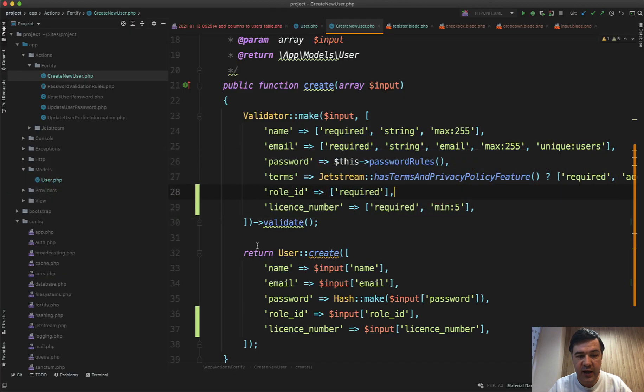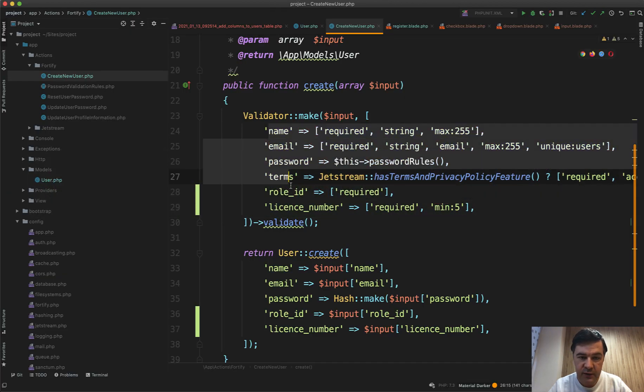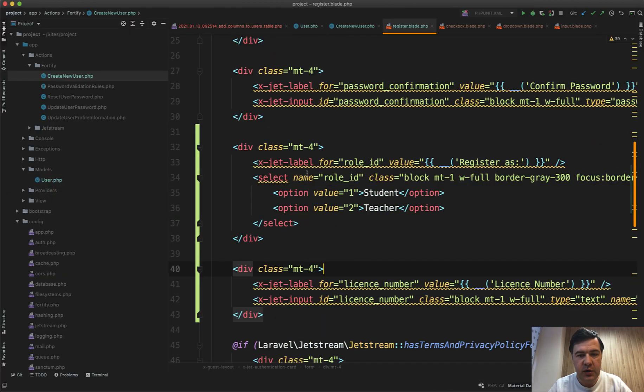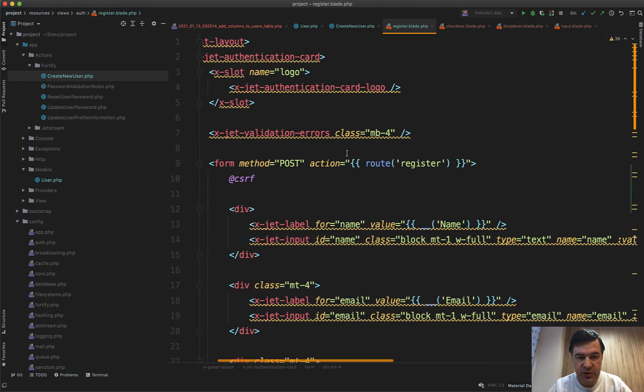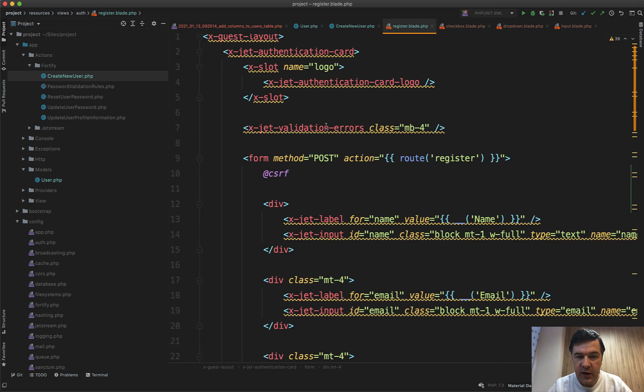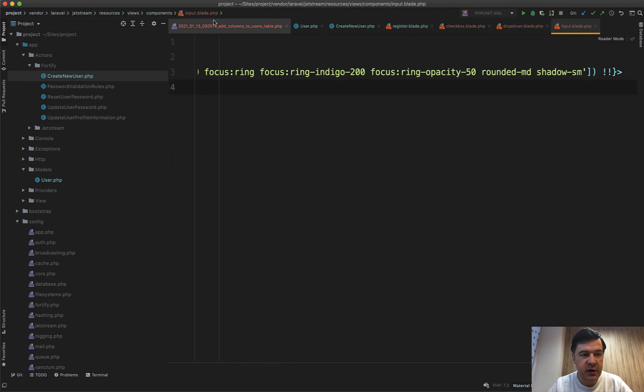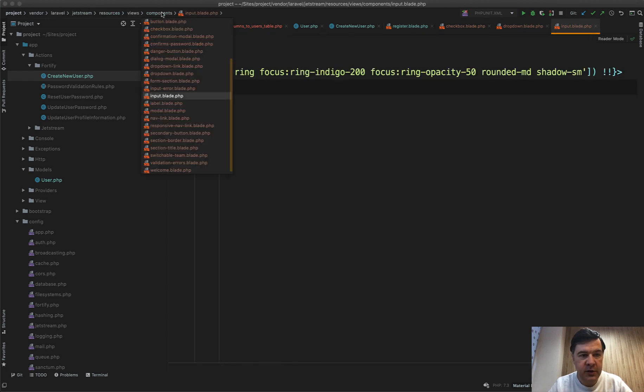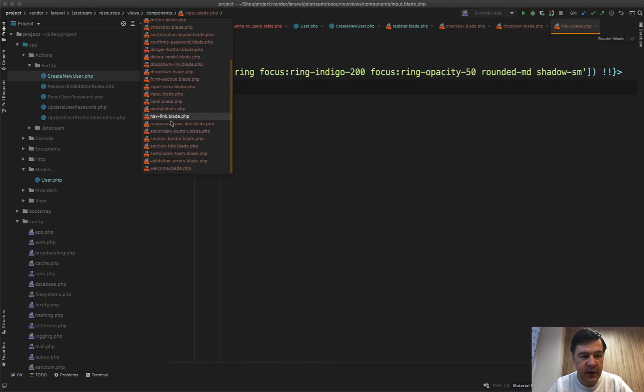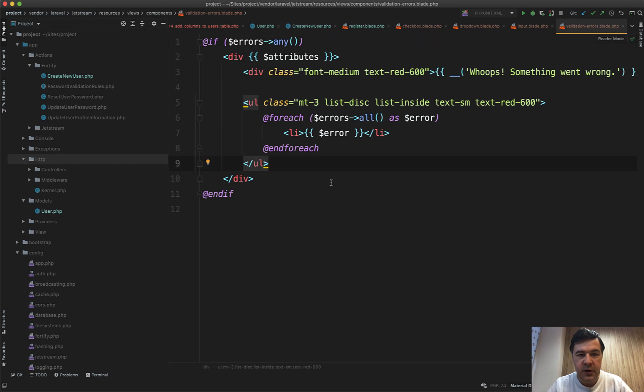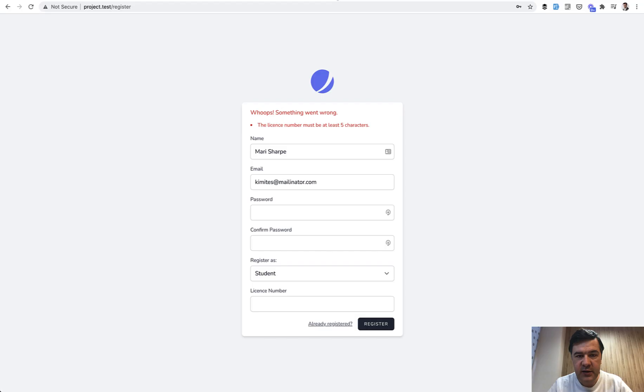Here it is powered. If you go to register blade, x-jet-validation-errors, there's a separate component. We can navigate to validation-errors in components in the vendor. Validation errors, and it's just doing foreach of the errors and doing the list like this one.